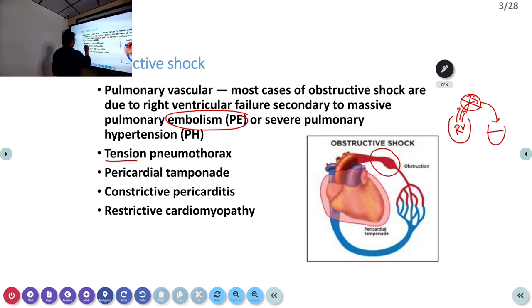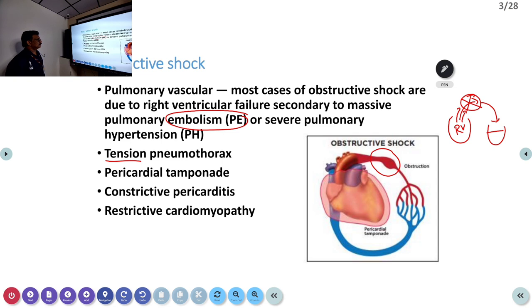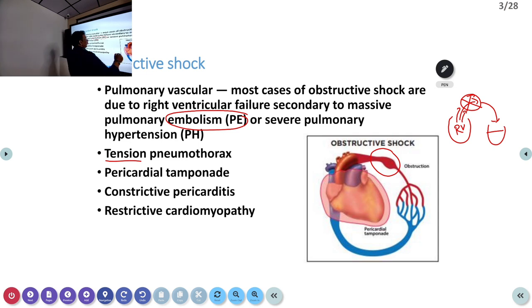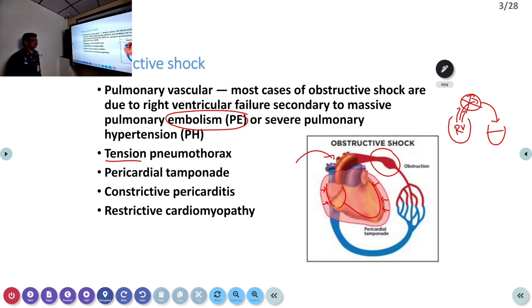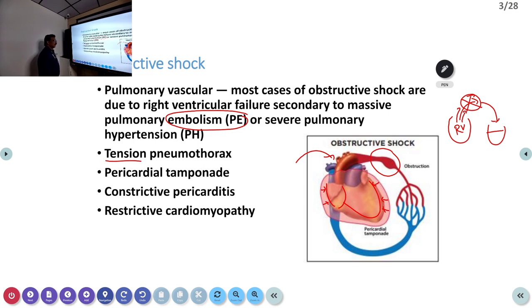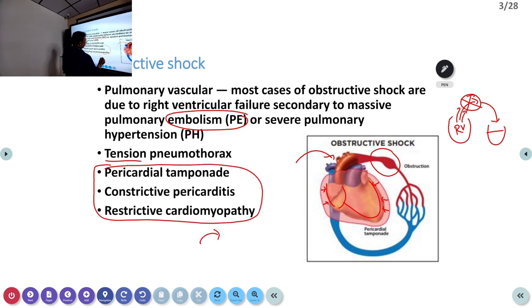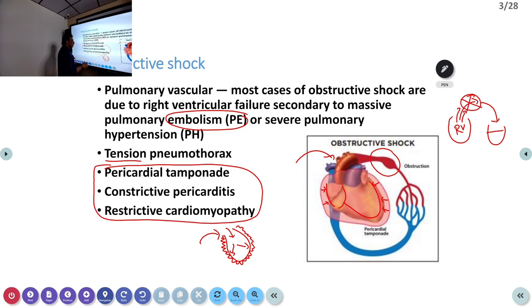Other causes of obstructive shock include tension pneumothorax, where air in the pleural cavity increases and obstructs inflow of blood to the pulmonary circulation. Pericardial tamponade means blood cannot go to the heart because the heart is compressed by effusion or air — the expansion of the heart is severely compromised, so it will not take any more blood. Constrictive pericarditis and restrictive cardiomyopathy have the same problem: blood coming from the lungs cannot fill the heart because cardiac expansion is severely restricted, leading to reduced circulation.